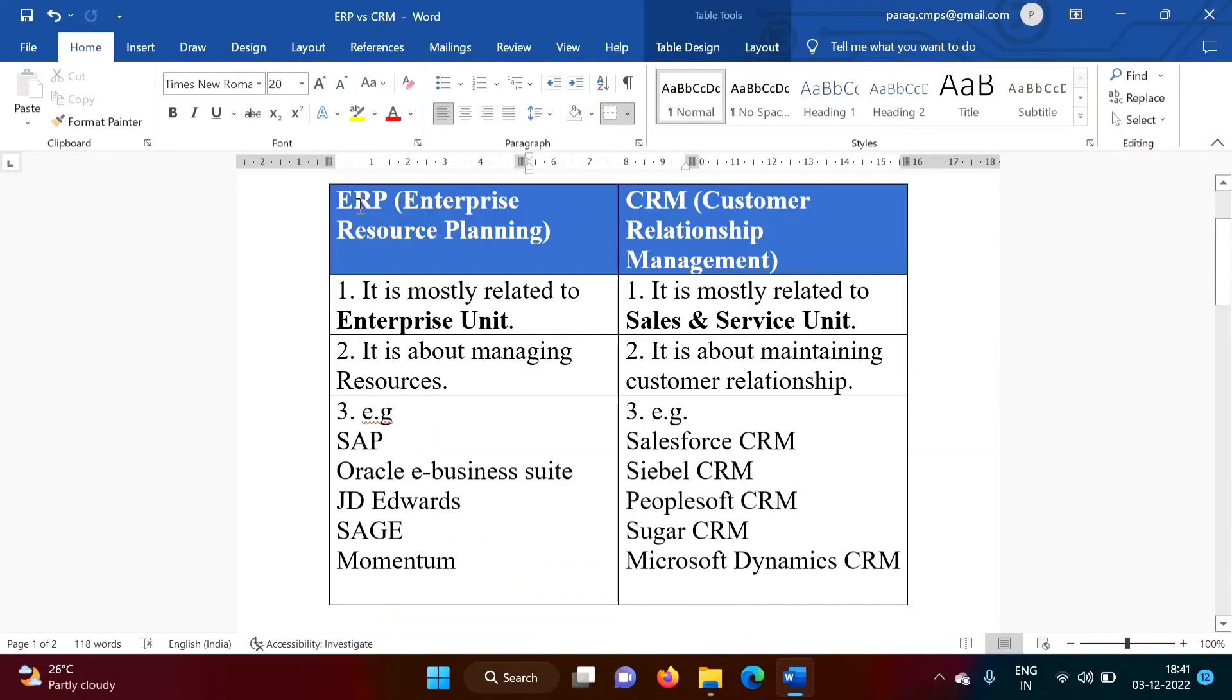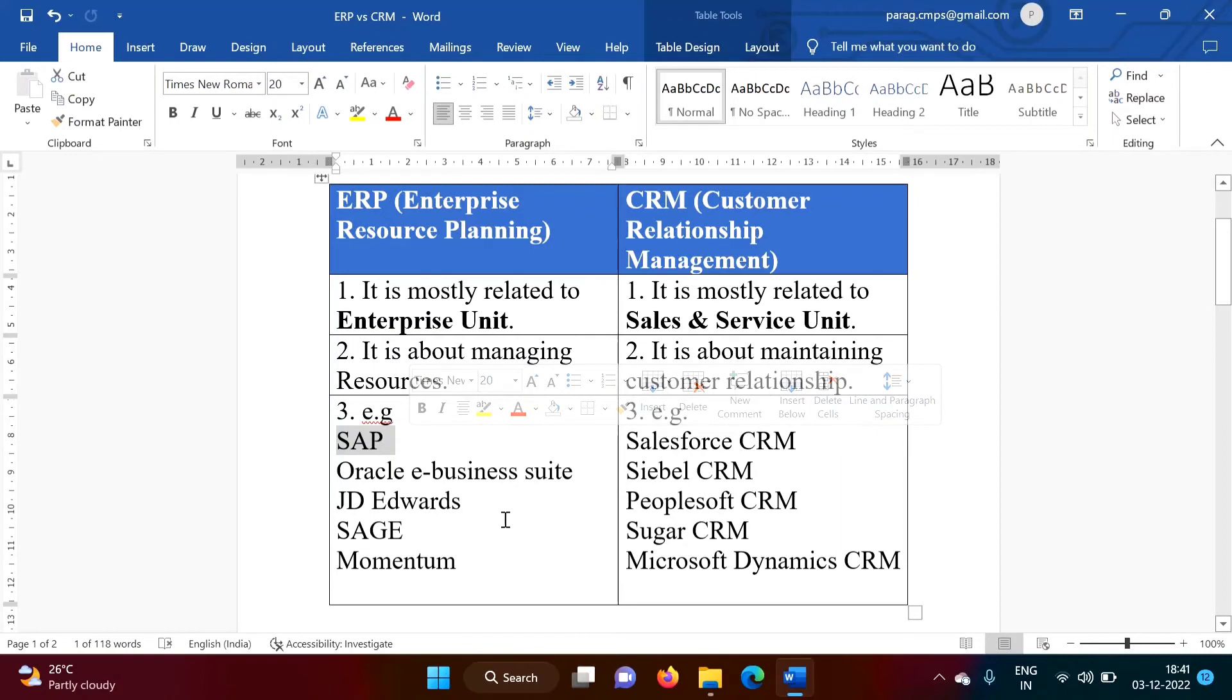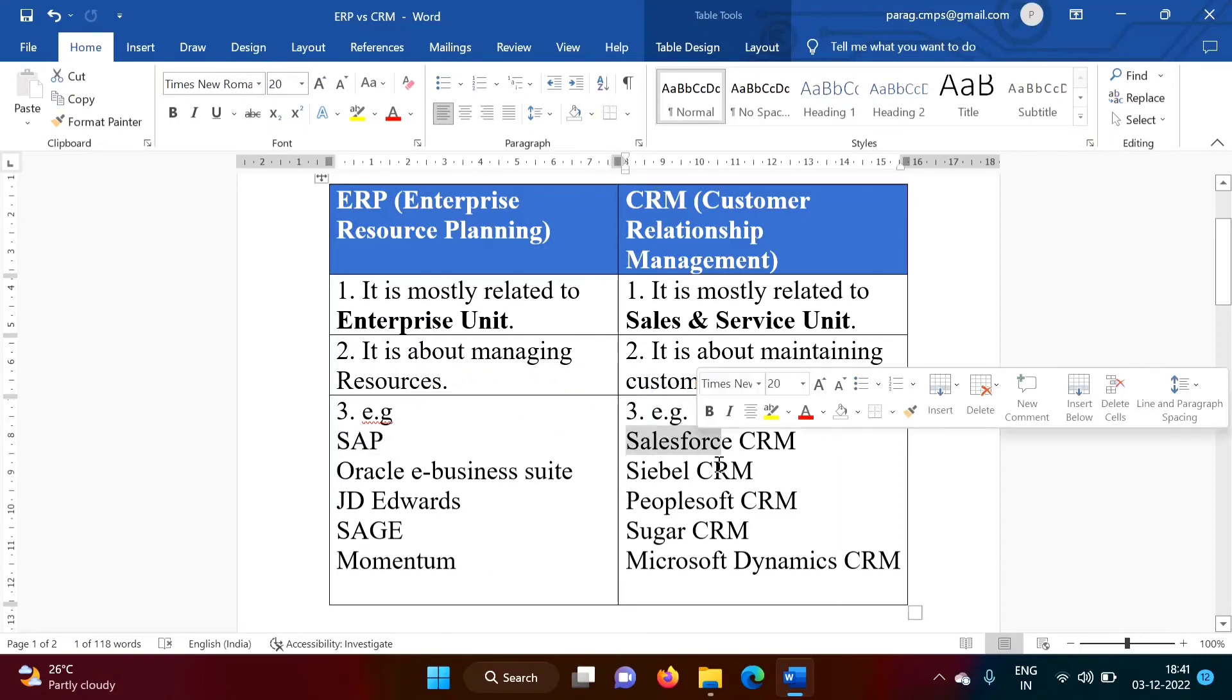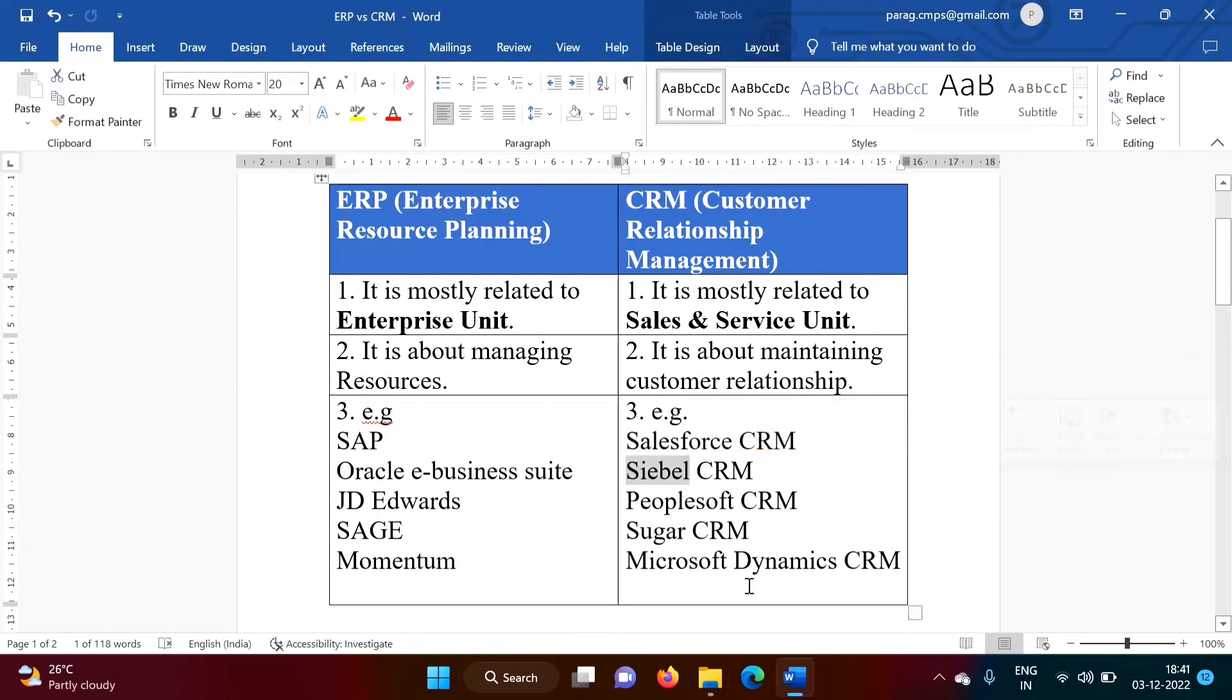One famous name for ERP is SAP. Along with SAP, there is Oracle E-Business Suite, JD Edwards, Sage, Momentum. For CRM, famous name is Salesforce. And along with Salesforce, there are Siebel, PeopleSoft, Sugar, Microsoft Dynamics. So all these are ERPs and these are CRM.